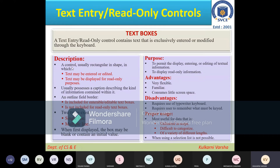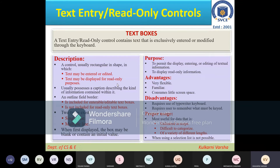What is the general description? Generally, a text box will be rectangular in shape where text may be entered or edited, and where text may be displayed for read-only purposes as well as for editing. It can be for read-only purpose also. Usually it possesses a caption describing the kind of information contained in it. When we need to enter some data into the text area, beside it there will be a caption.